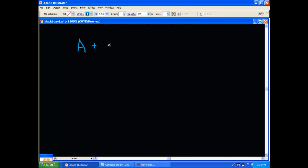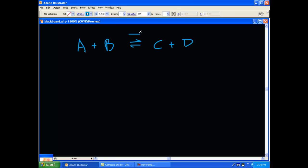In your system you have A plus B, which is going to yield C plus D. Reactants are on the left and products are on the right. The arrow going back and forth means the reaction is taking place and it's at equilibrium. Nothing else is really going on until, for example, you increase the concentration of A.